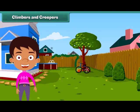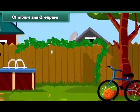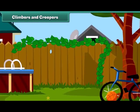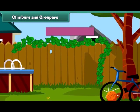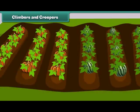Friends, you will be surprised to know that some plants cannot stand straight and they need support to stand. Such plants are known as climbers and creepers. Climbers grow up taking support — for example, a money plant. Creepers grow along the ground, such as pumpkin and watermelon.